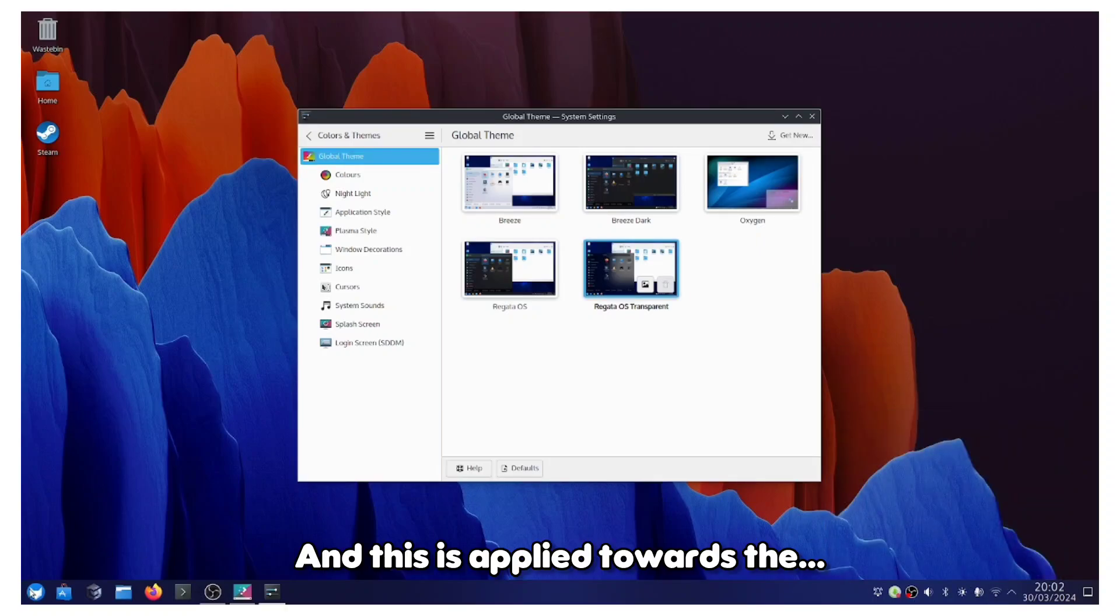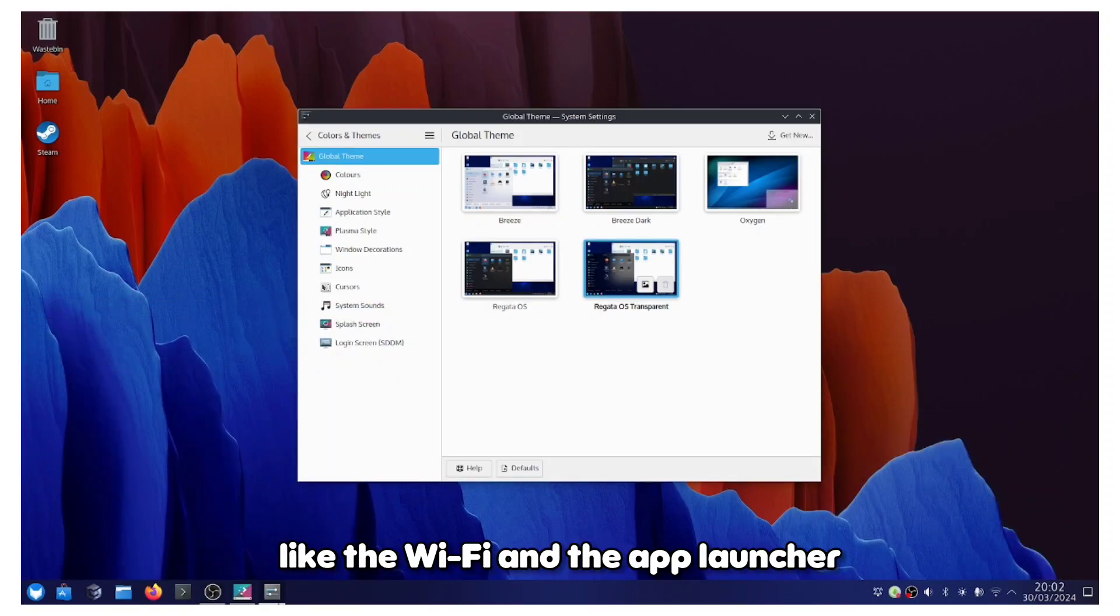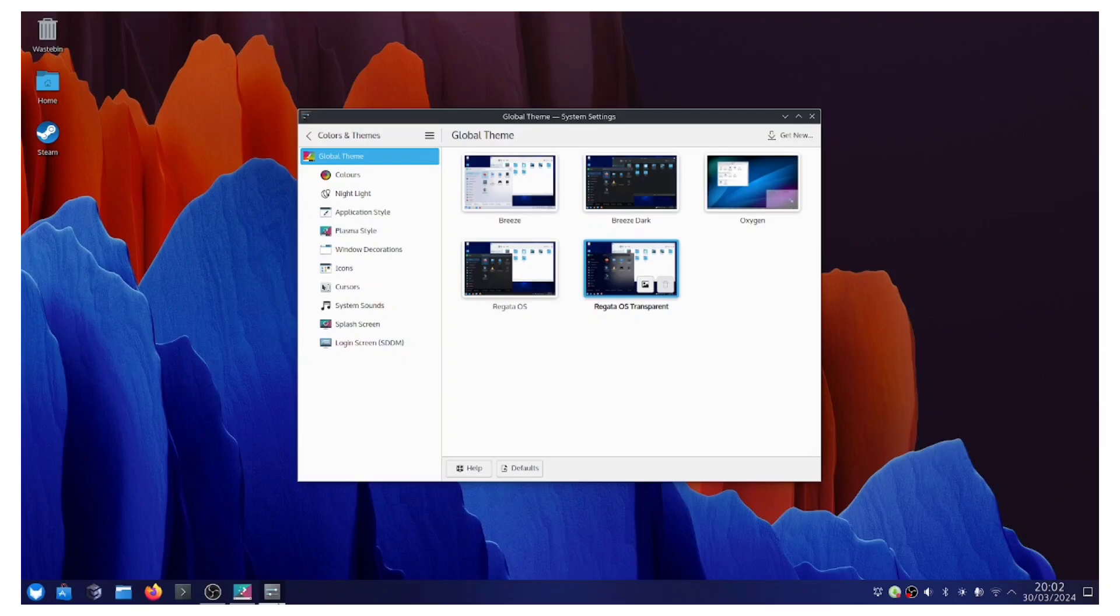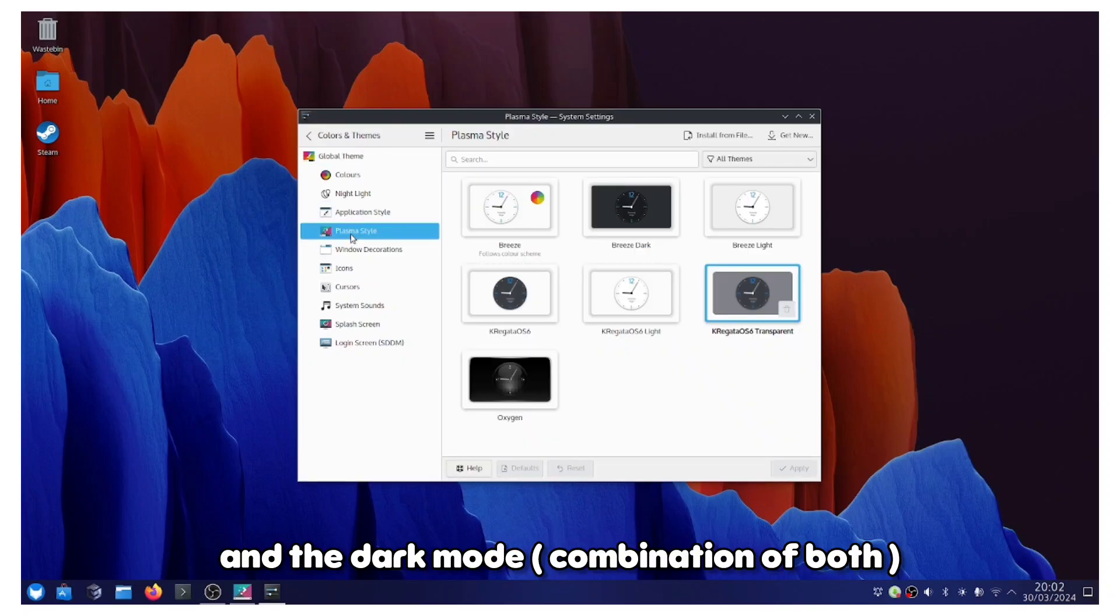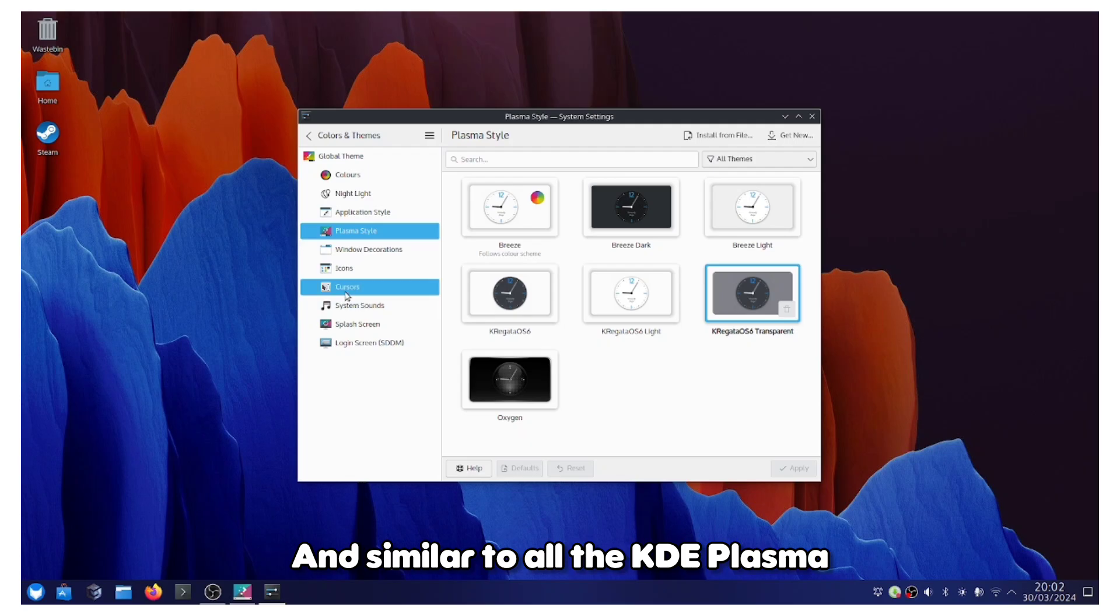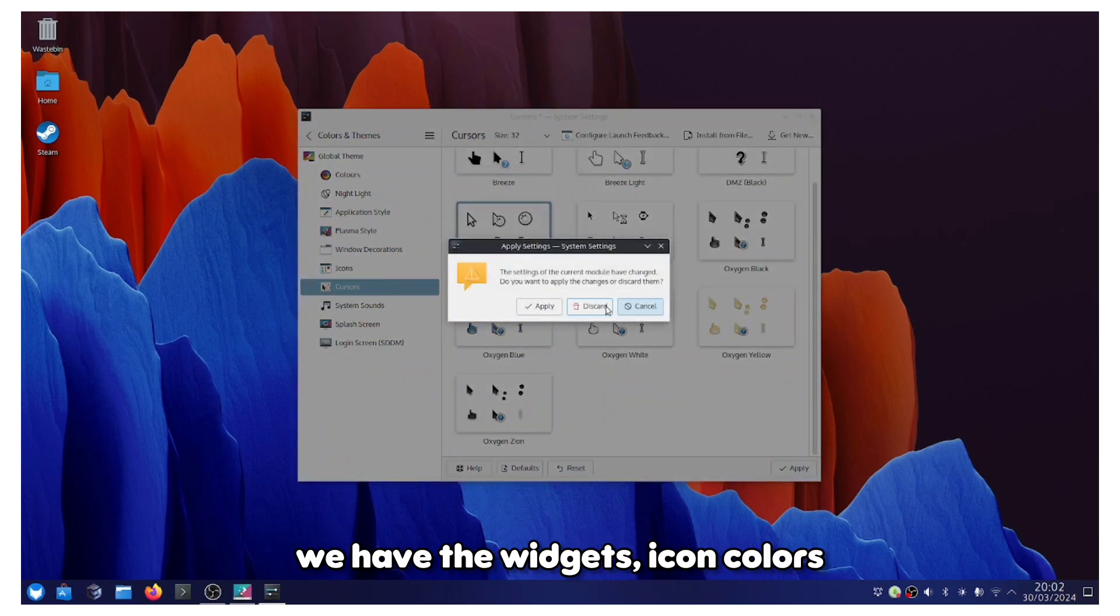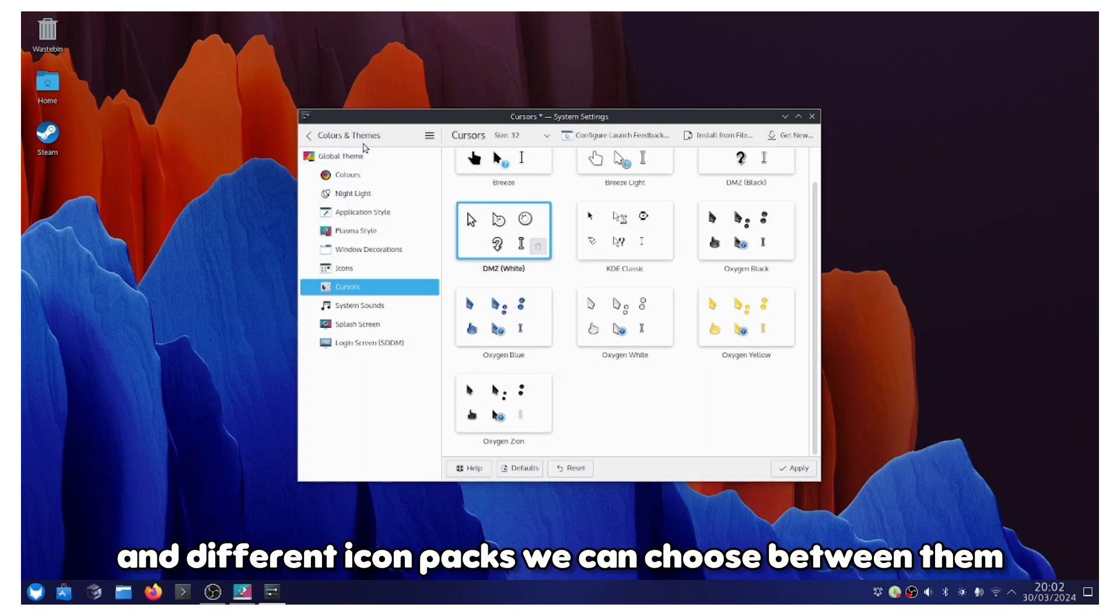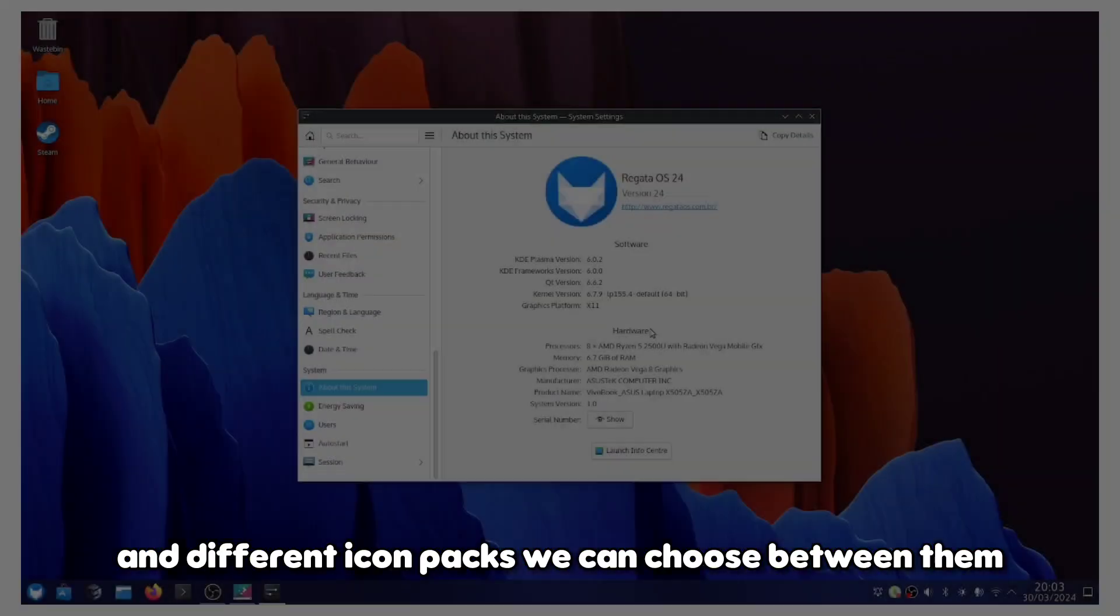This is applied towards the Wi-Fi and the app launcher, so that is quite cool. We also have the light mode and the dark mode or the combination of both. Similar to all the KDE Plasma, we have the widgets, icon colors and the icon shapes, and different icon packs we can choose between them.